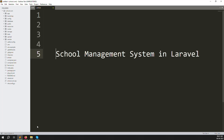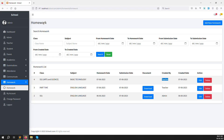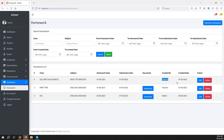Hello friends, welcome back to the School Management System in Laravel. In this video we continue with homework. We have done the admin side: create, listing, edit and delete, same as the teacher side. Now we need to show the homework inside the student side so the student can submit his homework. In this video we will show the student homework listing and then add a submit button.